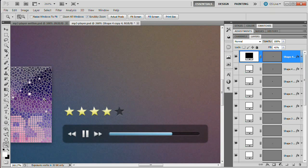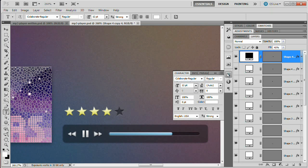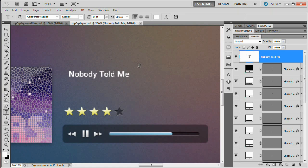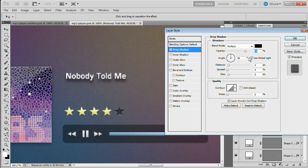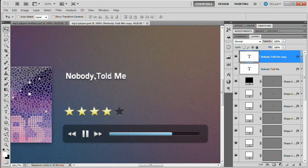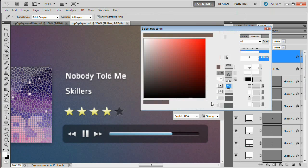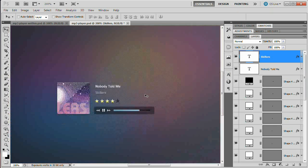Now let's drop in a little text. Grab the text tool — I'm using the typeface Collaborate Regular. Type in 'Nobody Told Me,' commit the changes, and upsize it to about 14pt. Position it and throw a drop shadow beneath it: opacity about 30%, distance 2, size 2. Duplicate this layer with Command+J and drag it straight down while holding Shift. Double-click to change the text to 'The Skillers,' and change the color to a medium gray — about 70% brightness. Collapse the character panel and zoom out.